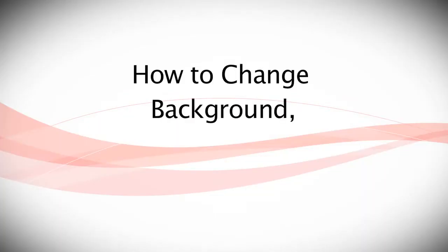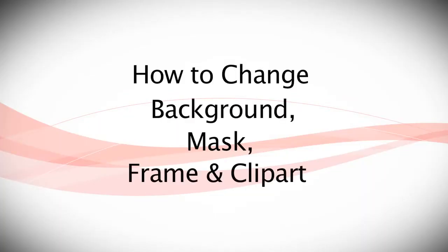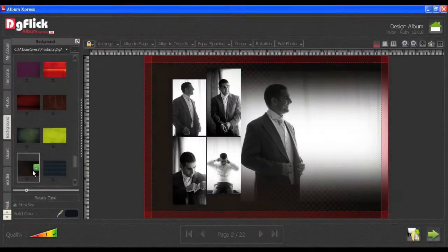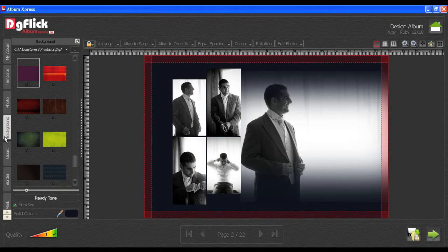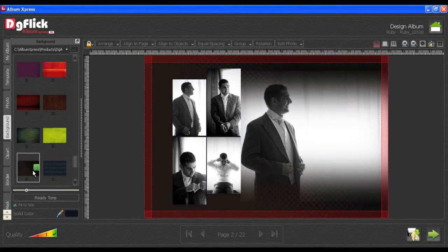How to Change Background, Mask, Frame and Clip Art. With the Background tab, you can apply the background of your choice. You have to double-click on it and apply it to the canvas area.